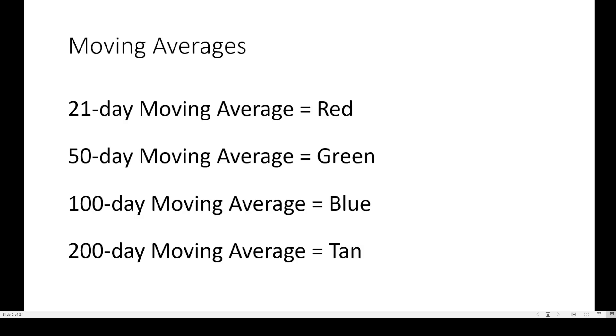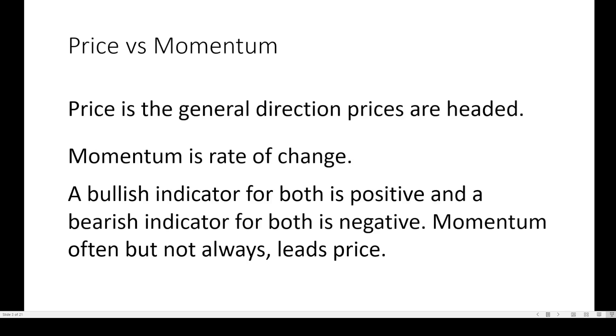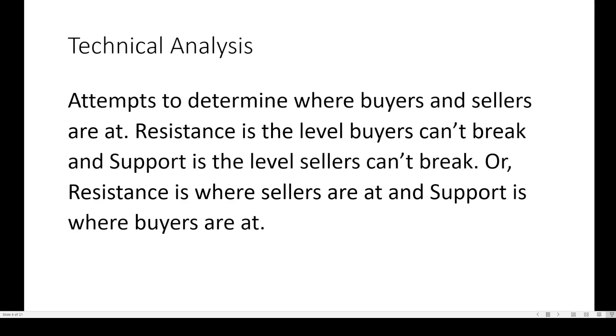Moving average colors on your screen: the 21-day is red, 50-day is in green, 100-day is in blue, 200-day is in tan. Price versus momentum - price is a general direction prices are headed, momentum is a rate of change. A bullish indicator for both is positive, bearish is negative. Momentum often, but not always, leads price.